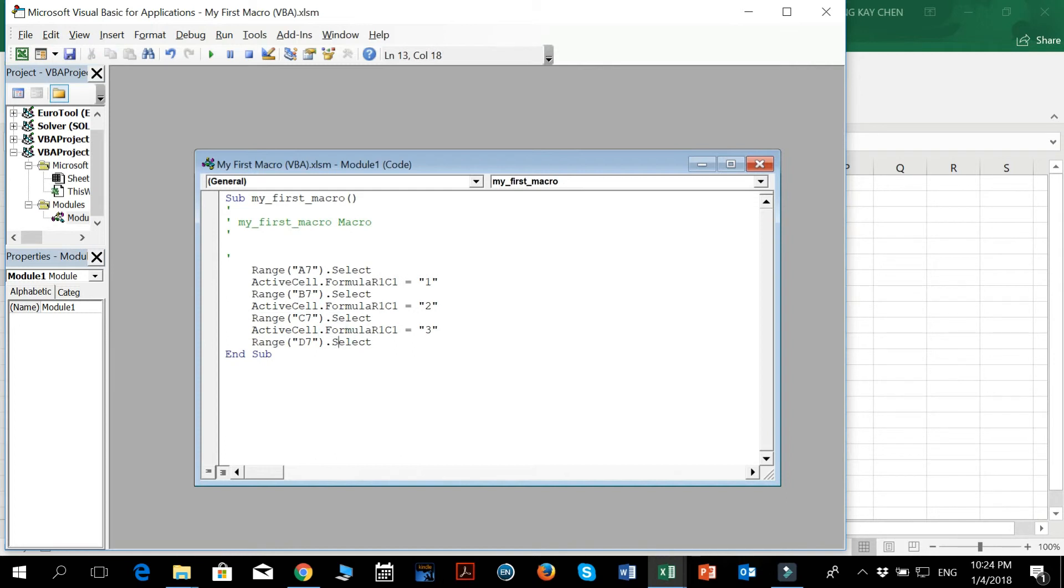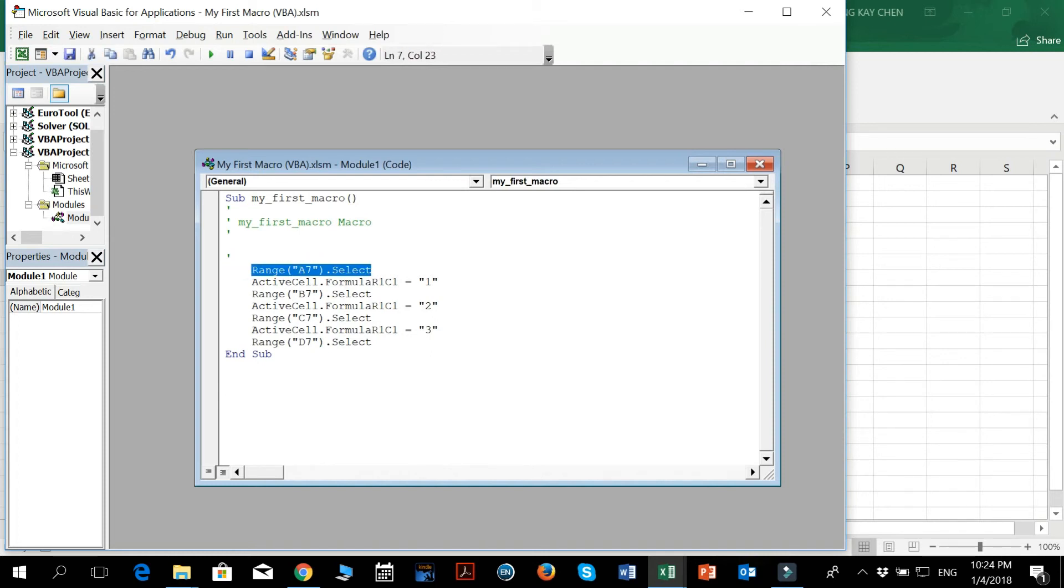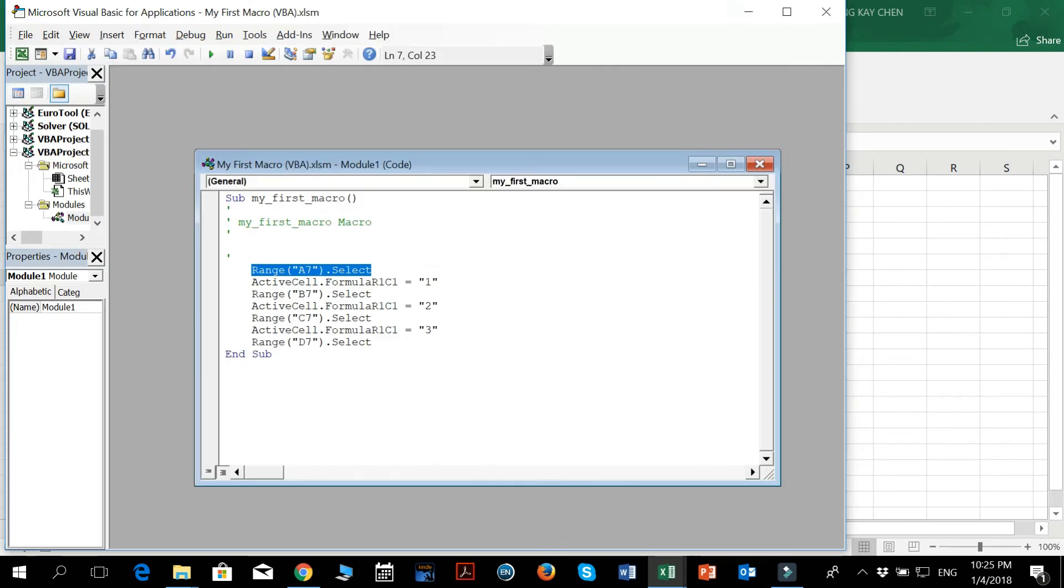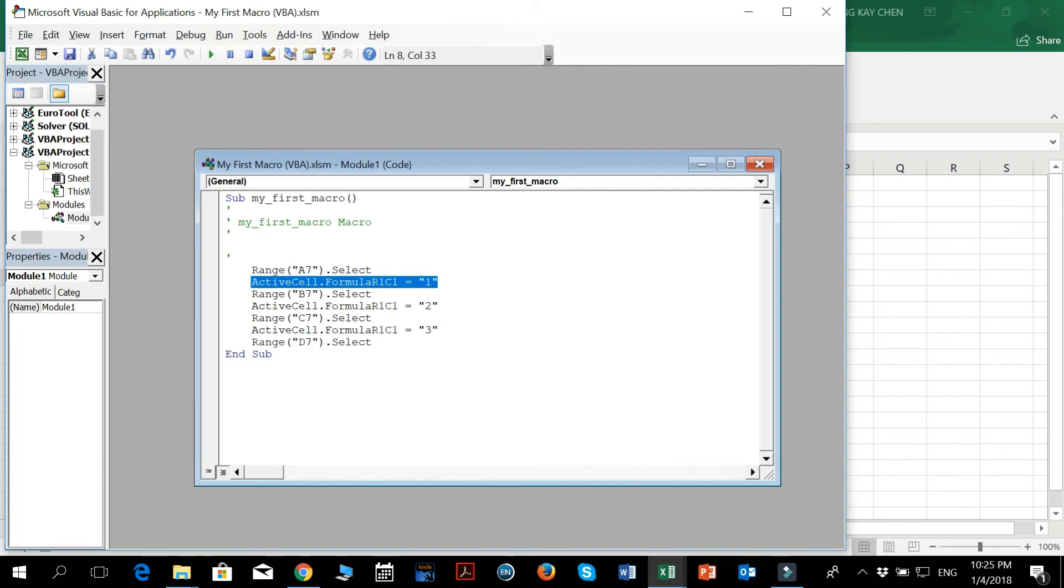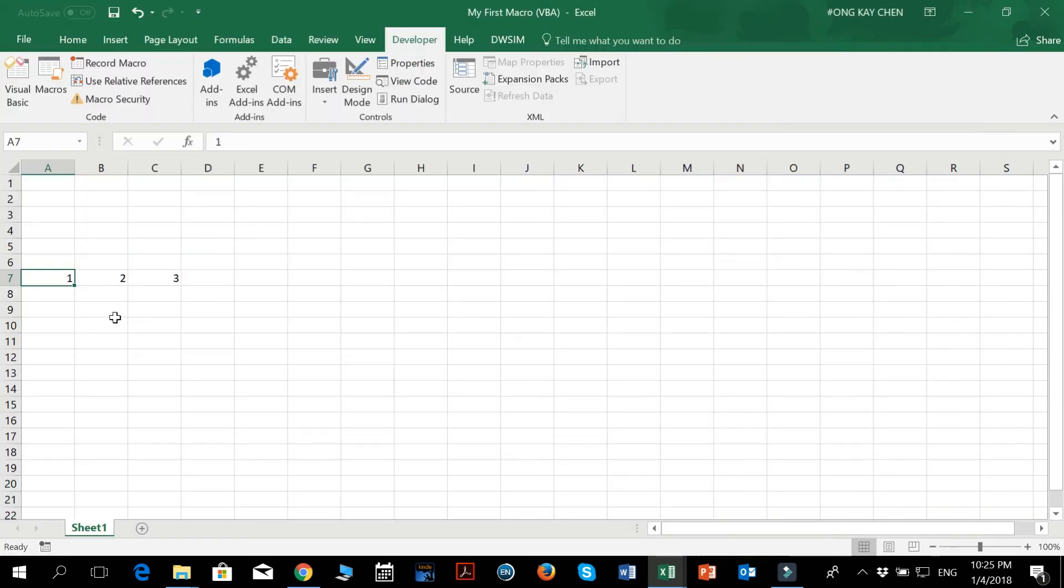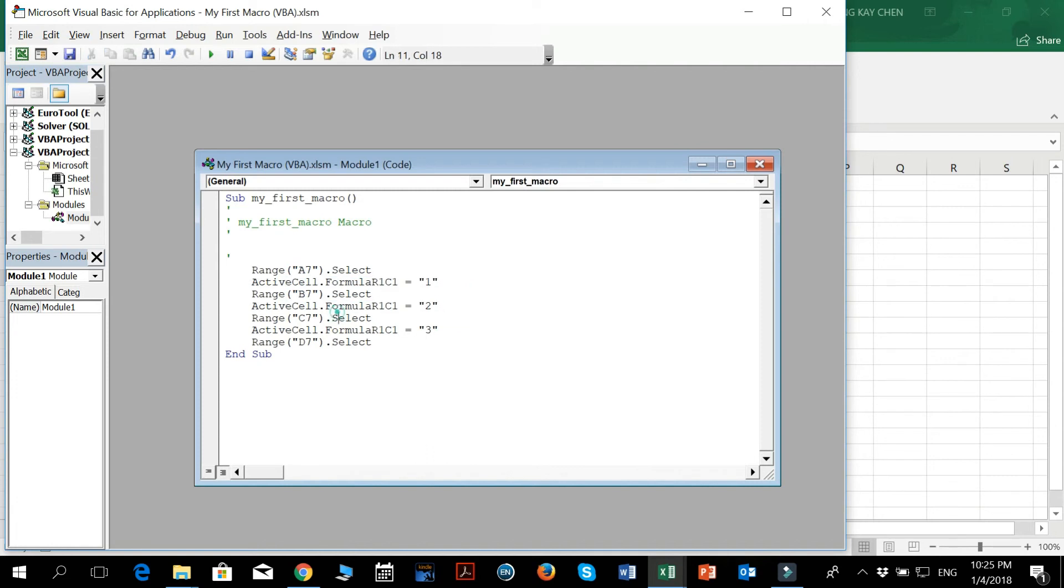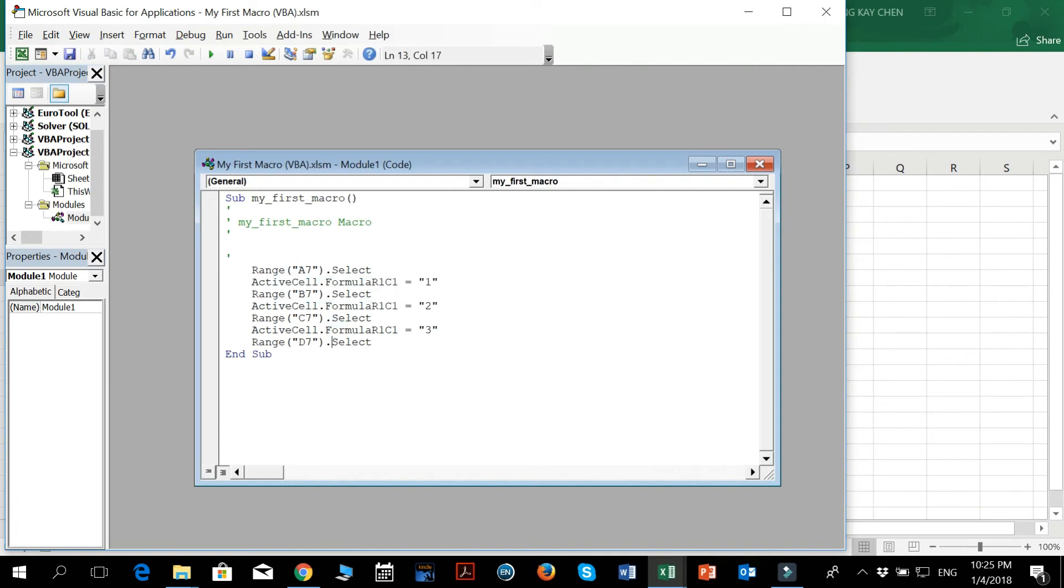So what does that tell us? Well, if you're not so sure yet, you can guess by now. It says range A7 select, so it only records the A7. When I selected A7 and I pressed 1, when it selects, it says active cell R1C1 equals 1. So that's what the 1 here is for. So you can kind of guess from all these codes what they're trying to do.